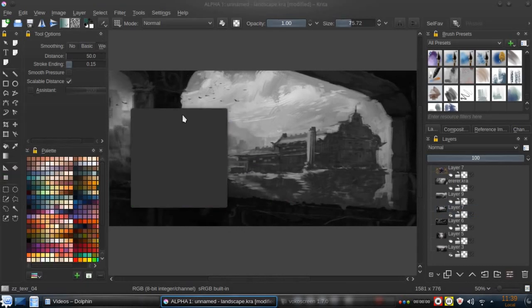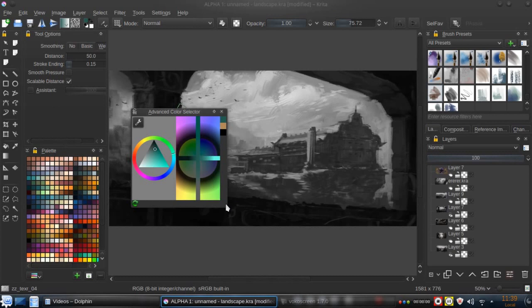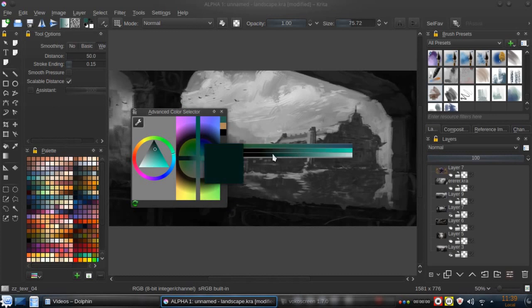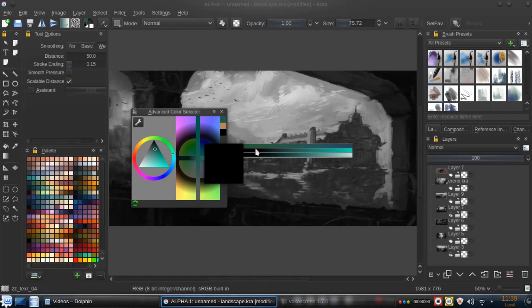We're going to take away this color selector to see better, and you can see there are no swatches, only gradient.